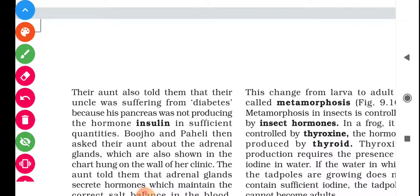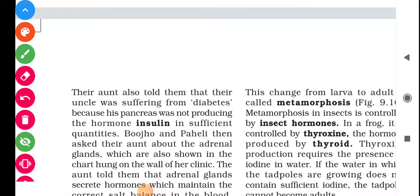Deficiency of the insulin hormone means a higher chance of developing diabetes. Insulin is secreted from the pancreas and balances the sugar level inside our blood. If enough insulin is not secreted, the person suffers from diabetes.